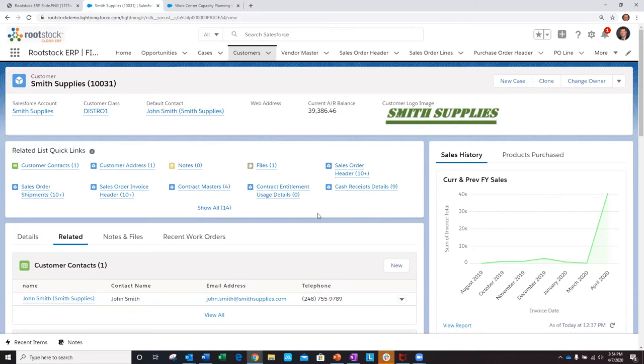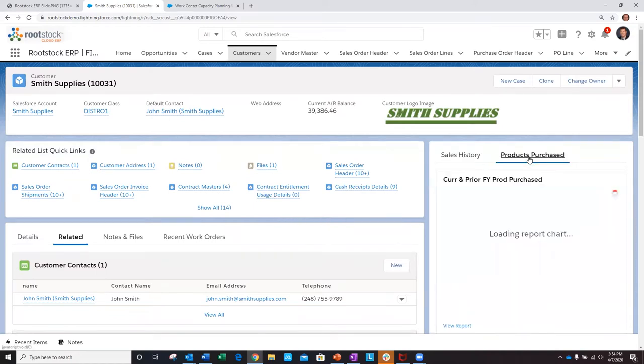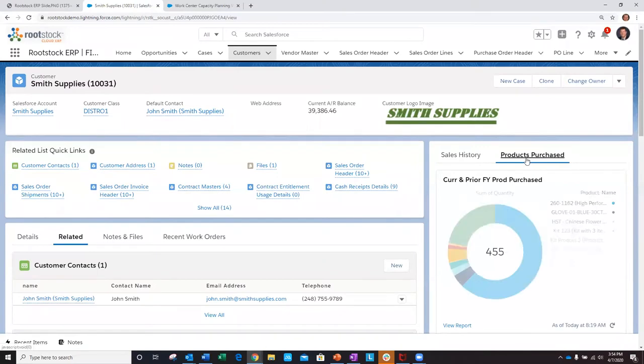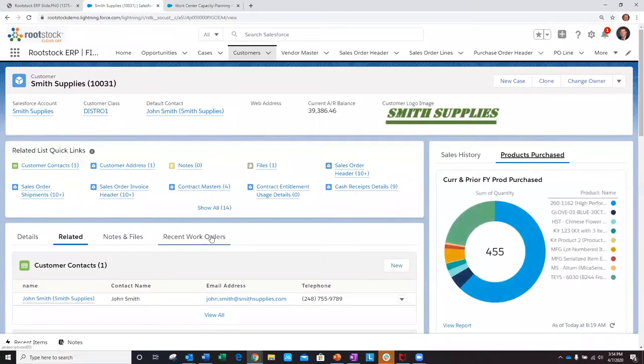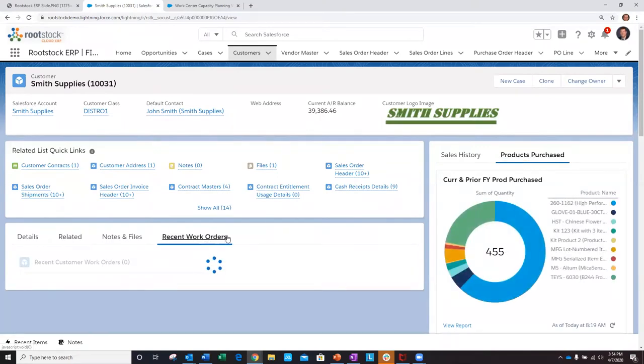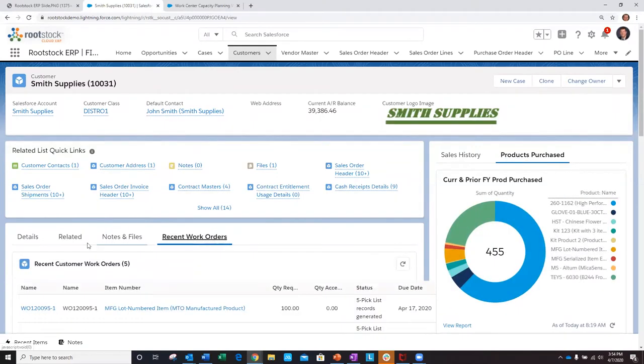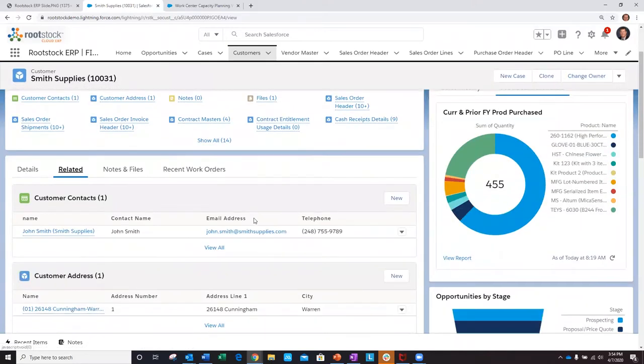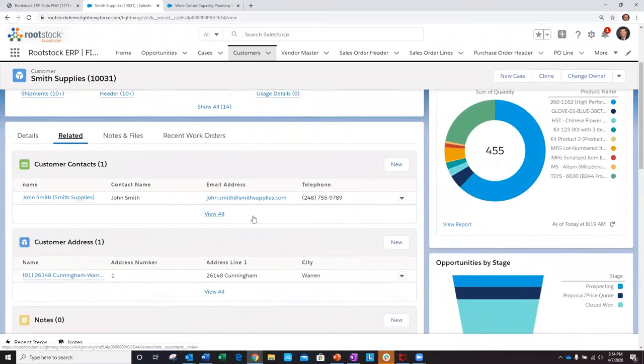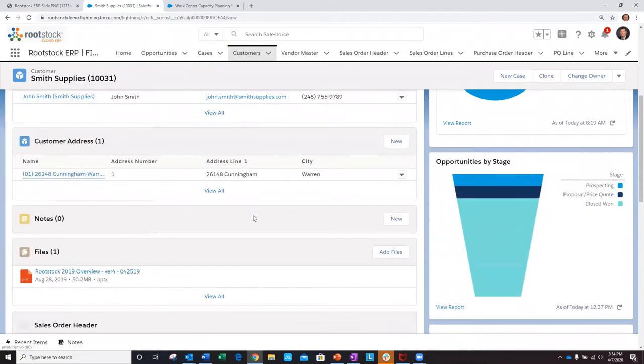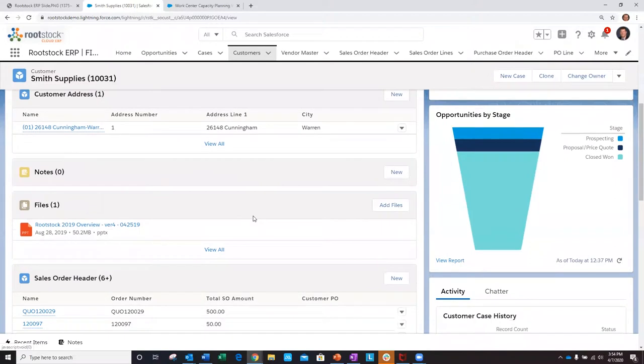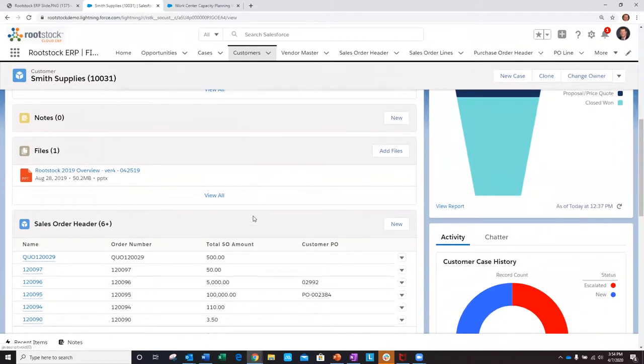So I have the ability to view all back-office-related data for Smith supplies, such as invoice sales history, products purchased, recent work orders, and all other related information to Smith supplies, such as contacts, addresses, sales orders, and more.